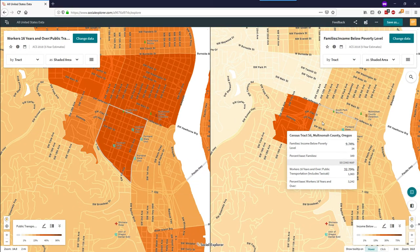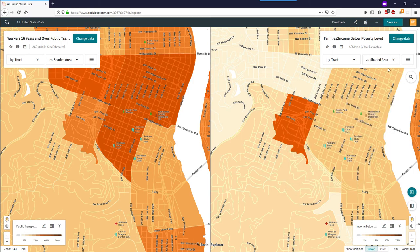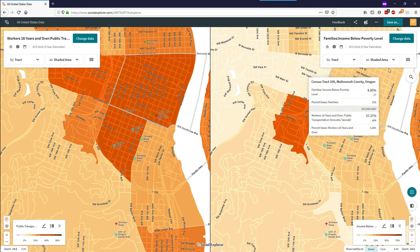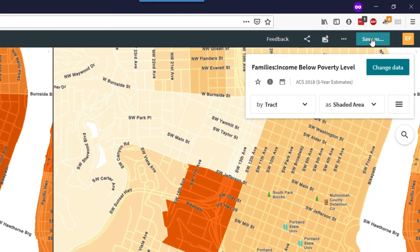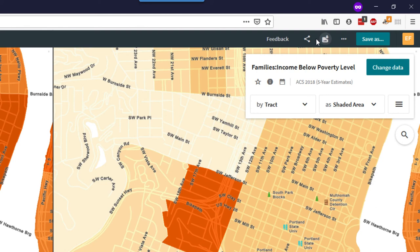If you would like to save your work in Social Explorer, be sure you're logged into your account. You will see a Save As button at the top of the screen. In addition, you can export the image of the map, or you can share your map.